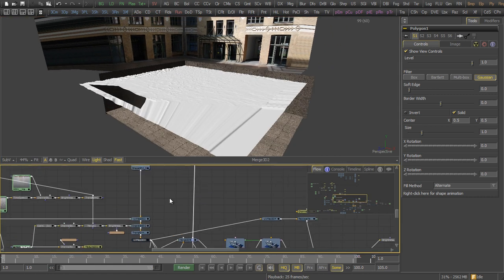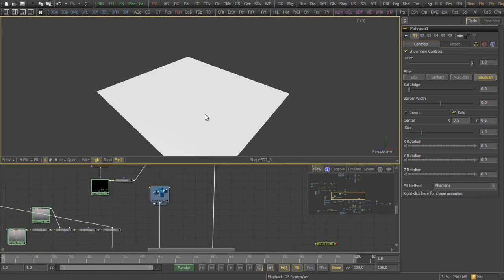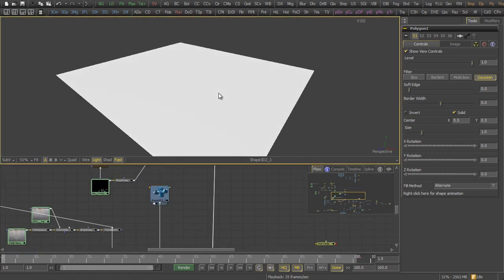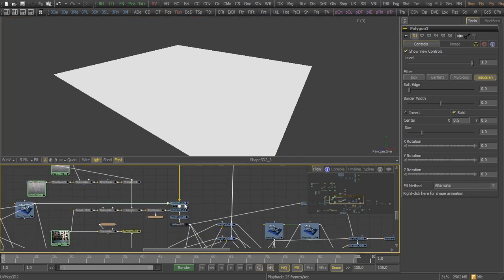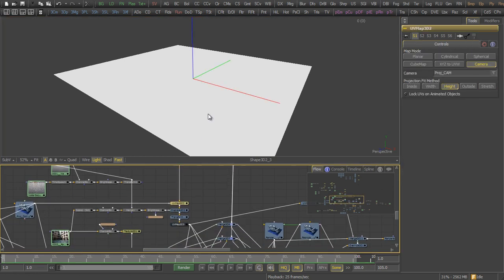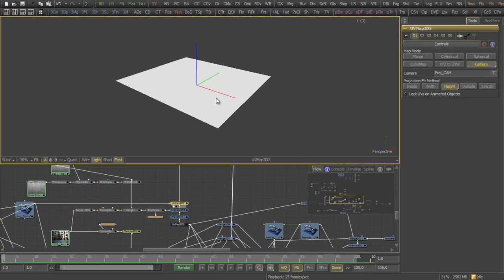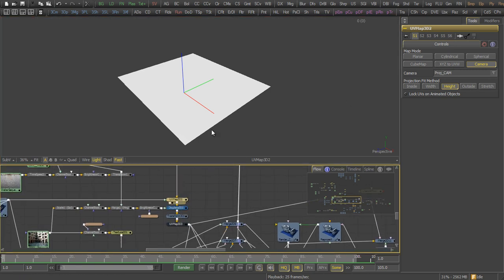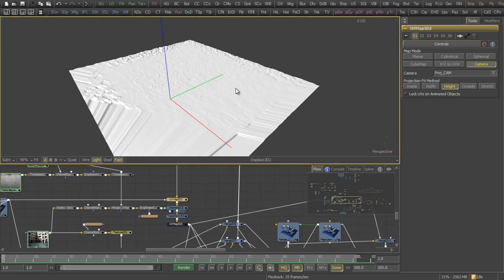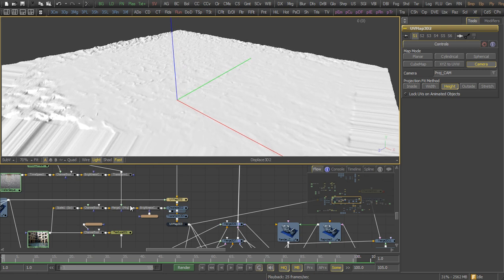The water plane is yet again just a plane. I used the same projection camera to assign a set of UV coordinates. I had some ripples and displacement to the mesh.